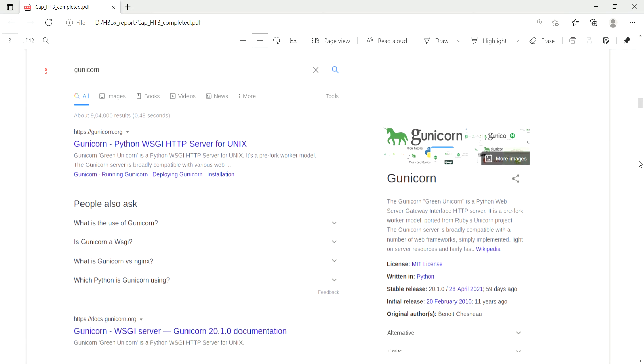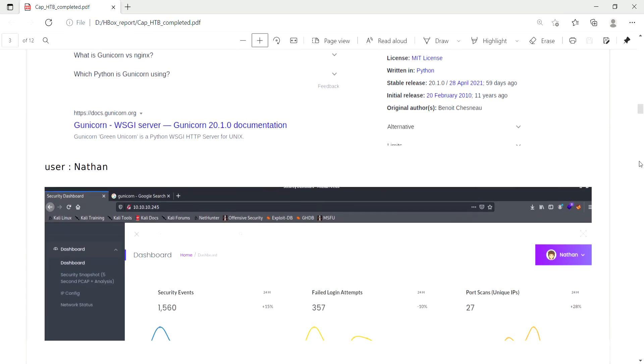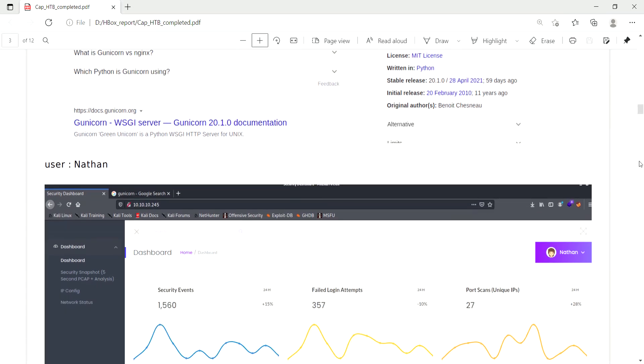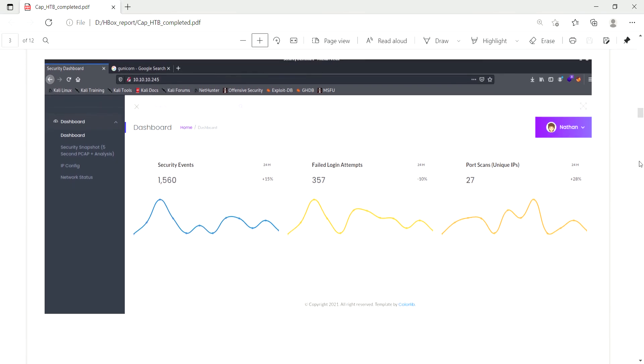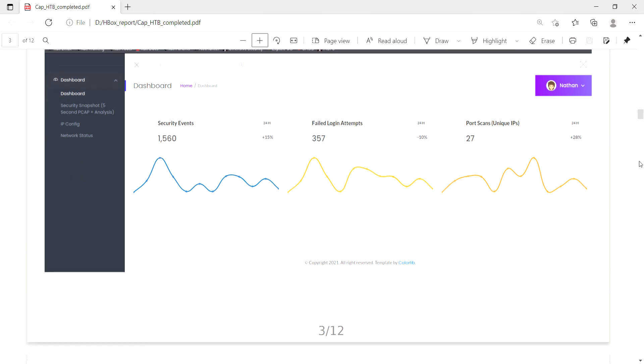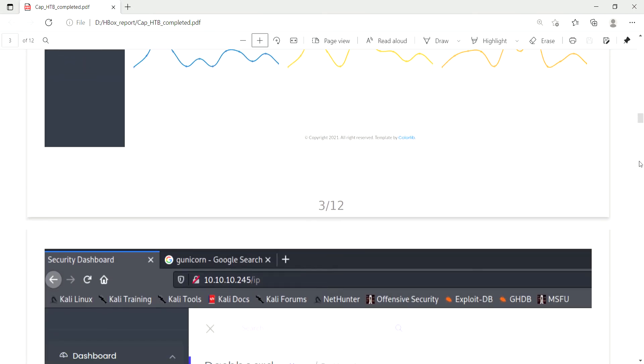I went to that web page using port 80 and I am directly logged in to the Nathan user, but I don't know what was the credential. It's like a security dashboard website. If you see, there's some manuals like network status, IP config, and other pcap files download and dashboards.